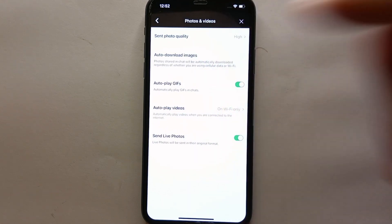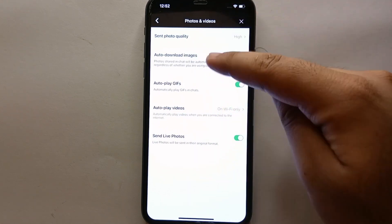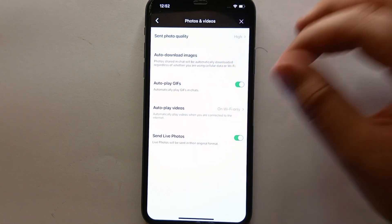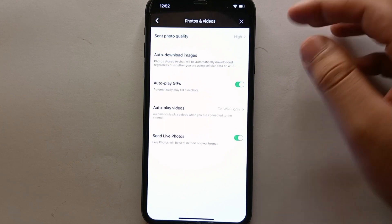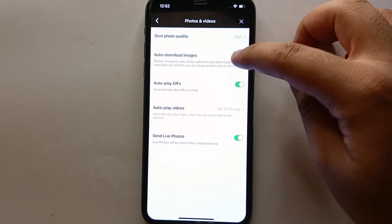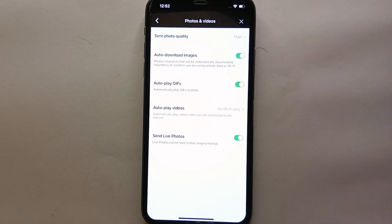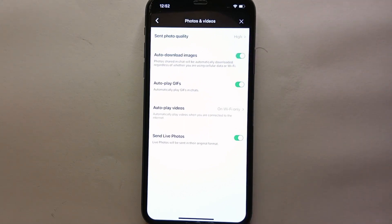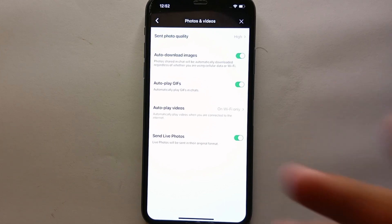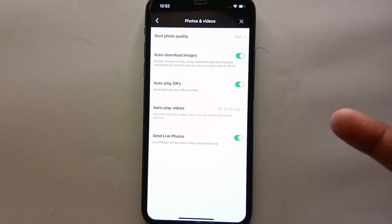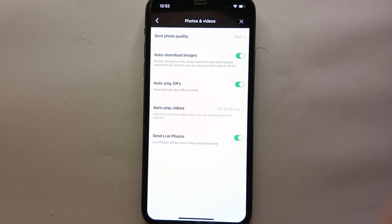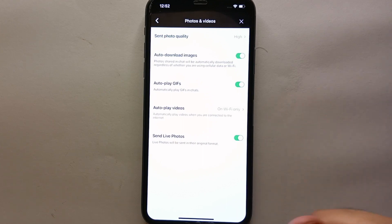For example, if you get any kind of picture or messages, it will automatically download it without asking you. So if you're okay with that you can turn this option on, but if you're not okay then you can turn this option off.